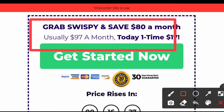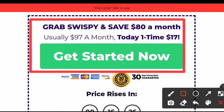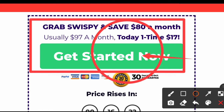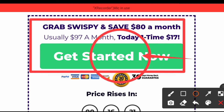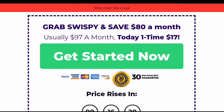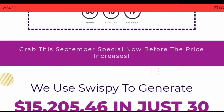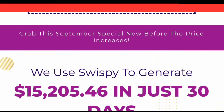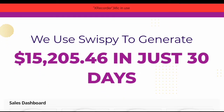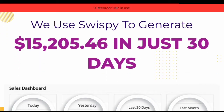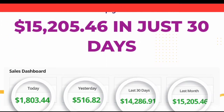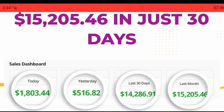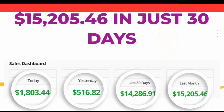Grab Swispy and save $80 a month — usually $97 a month, today just a one-time payment of $17. Get started now. We used Swispy to generate $15,205.36 in just 30 days.